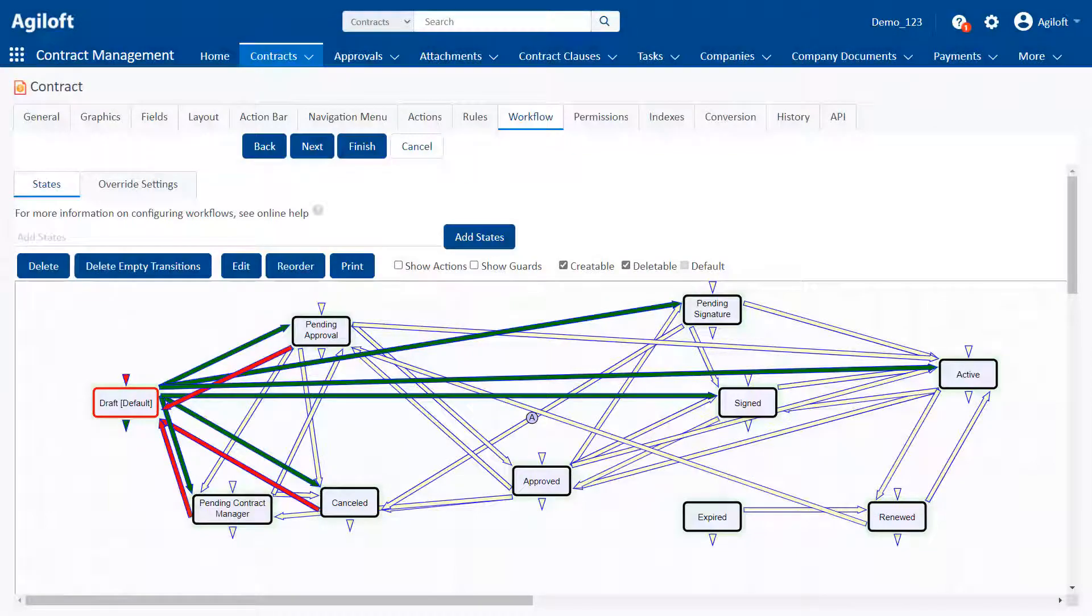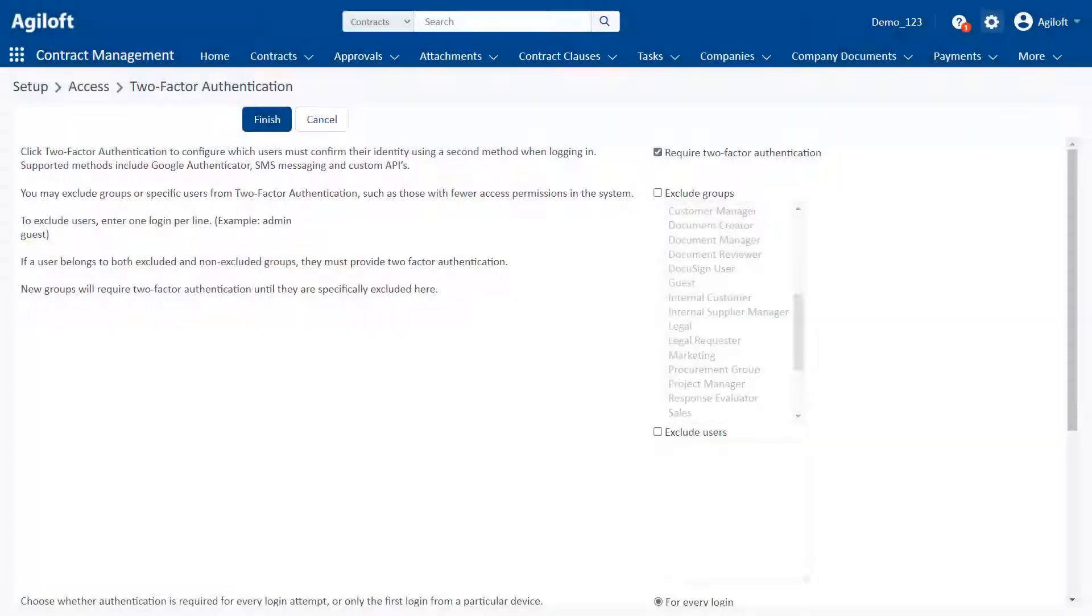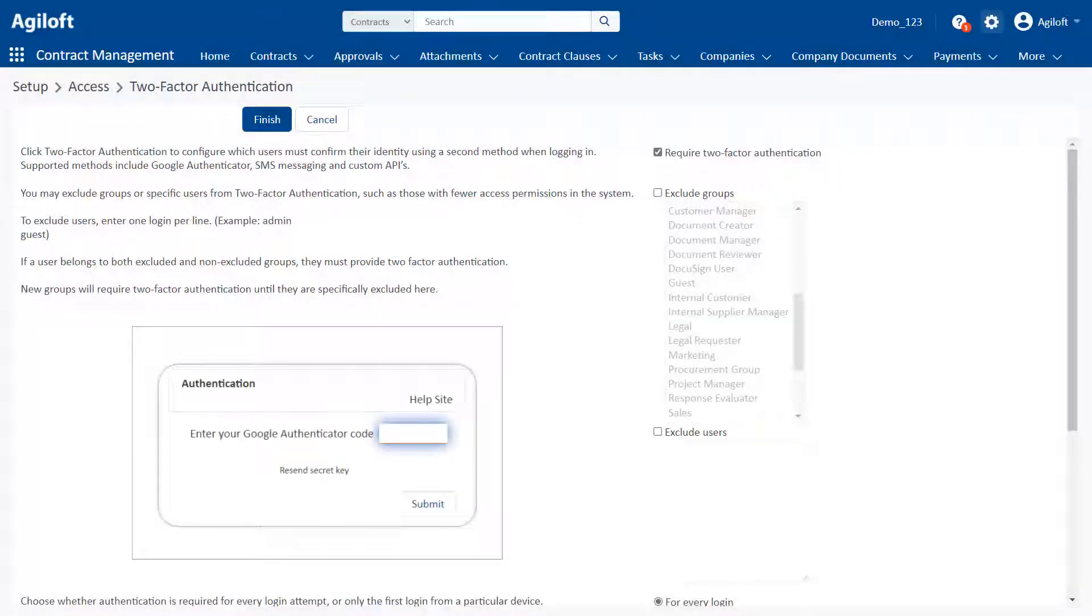Approvals and workflows for automating complex processes and coordinating with outside parties. SOC Type 2 certification and robust security features like two-factor authentication and single sign-on.